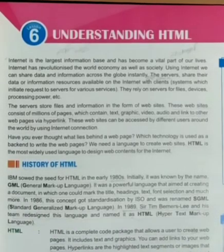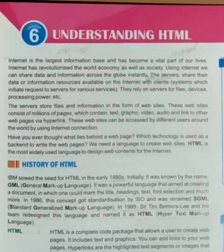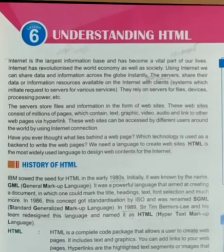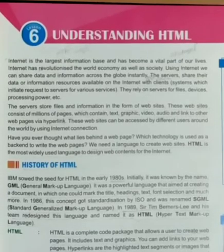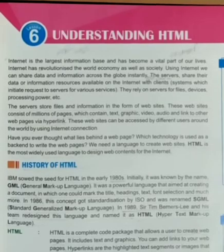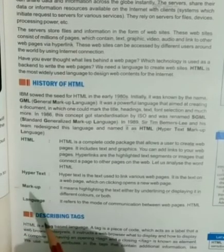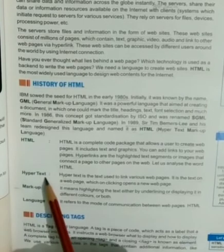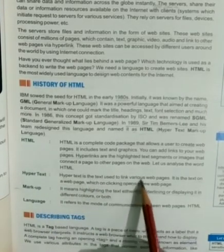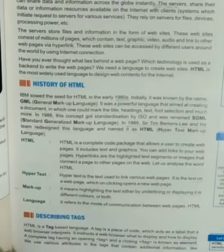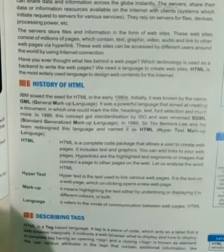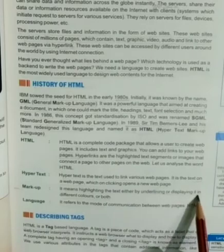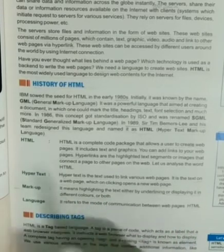Hyperlinks - highlighting text segment. You can add text to highlight, add images with colors, add color background, font colors, and all the colors. This is hypertext - various texts that we use in the web page. It means highlighting the text either by underlining or displaying it in different color.